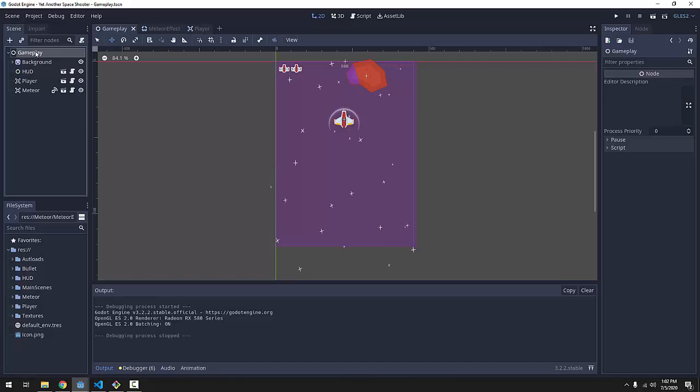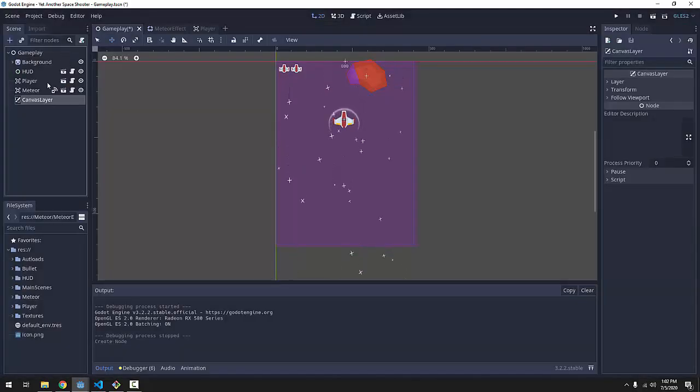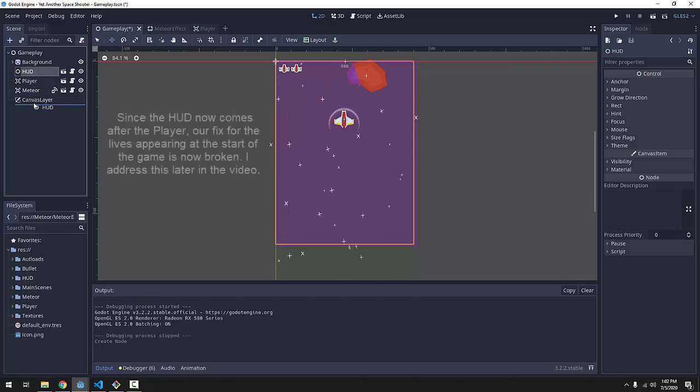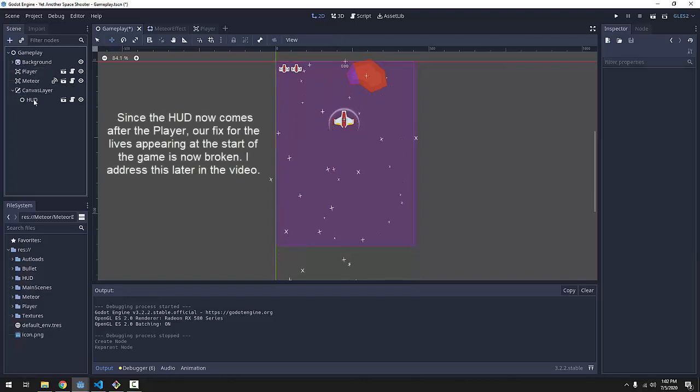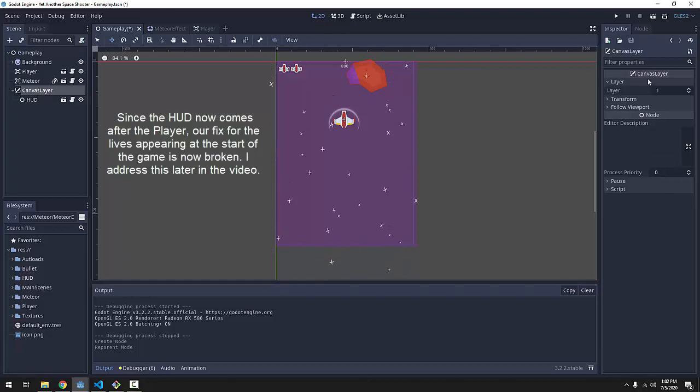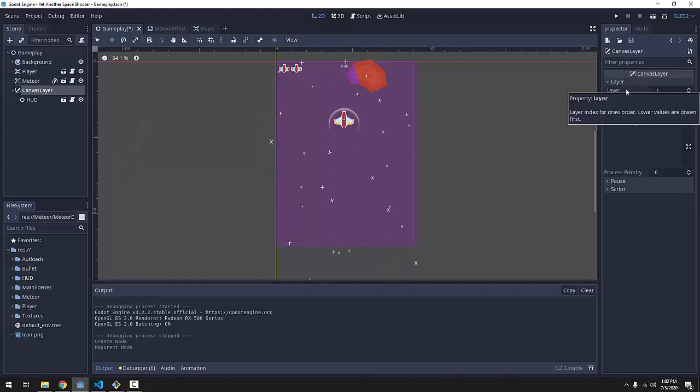So, on our gameplay node, we will add something called a canvas layer and we will simply drag our heads-up display into the canvas layer. You'll notice that canvas layer has this layer property.